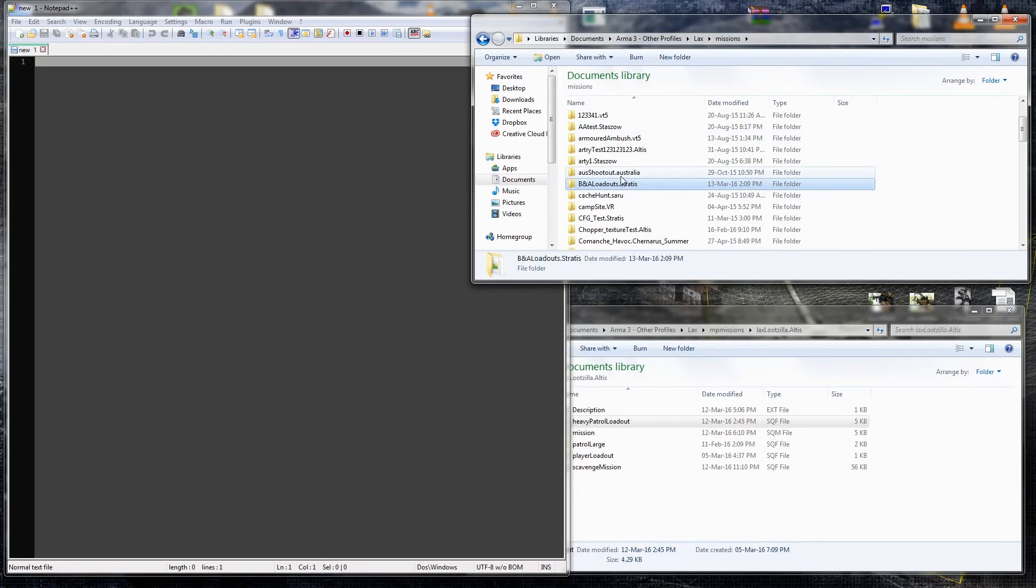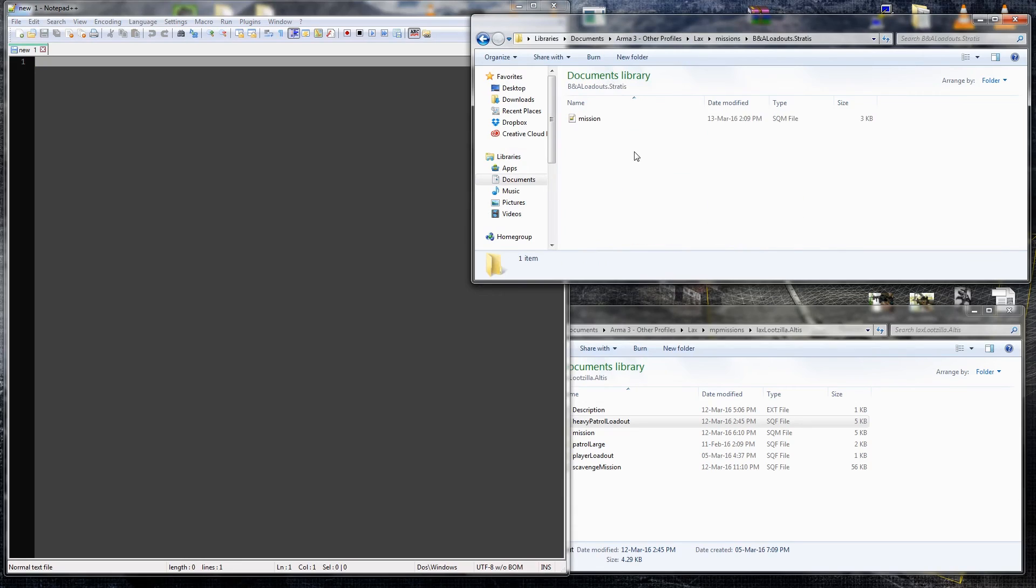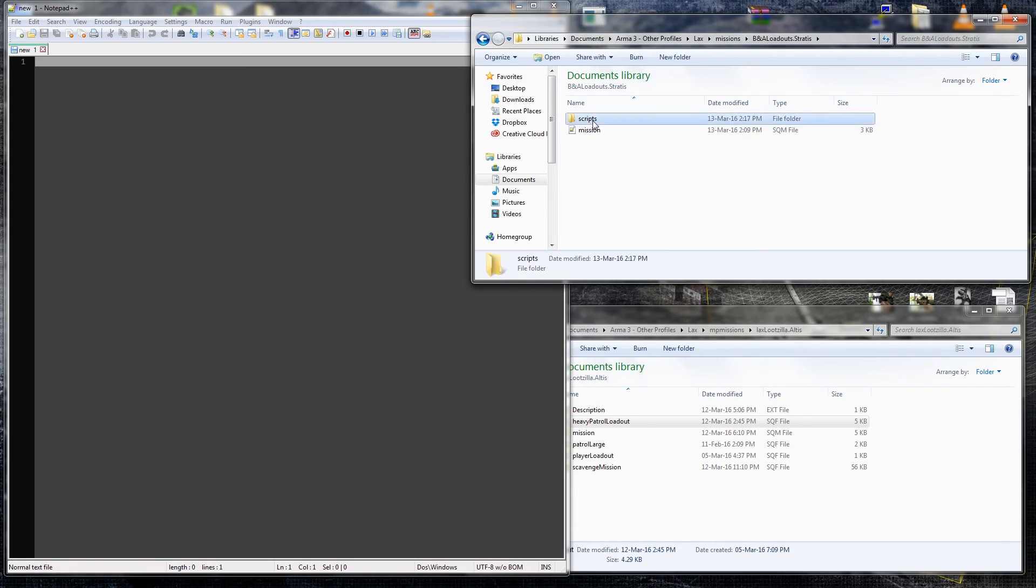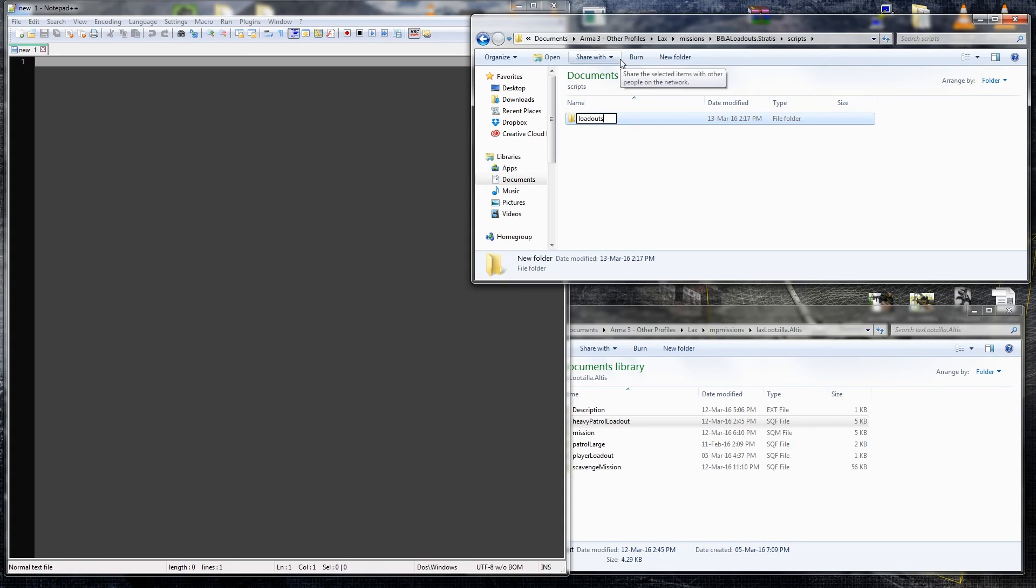Alright, so we'll go to where our mission file is located, I've named mine BNA loadouts for basic and advanced loadouts, we'll go into there, we'll make a new folder, call it script, and then we'll go into that, make another new folder, call it loadouts.